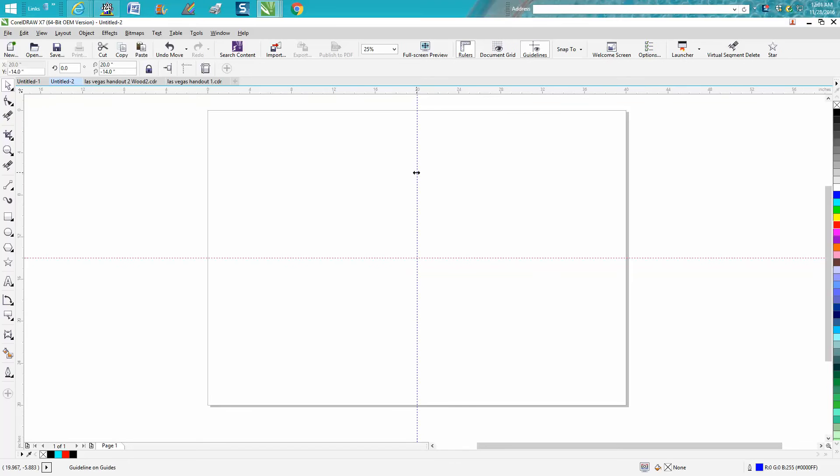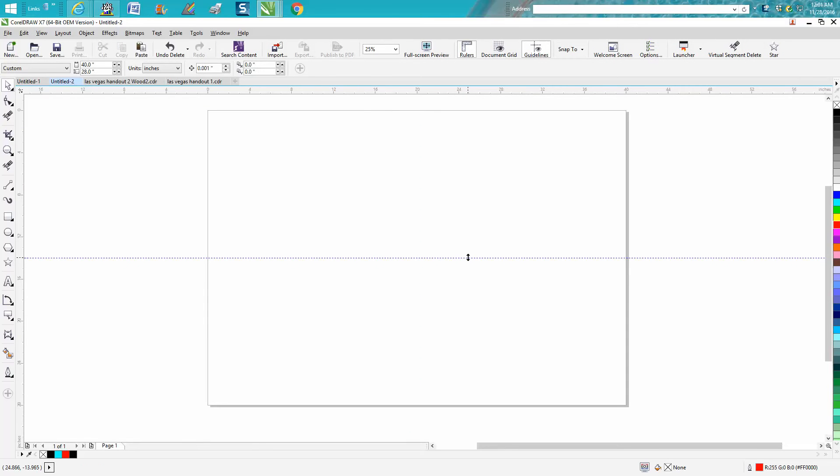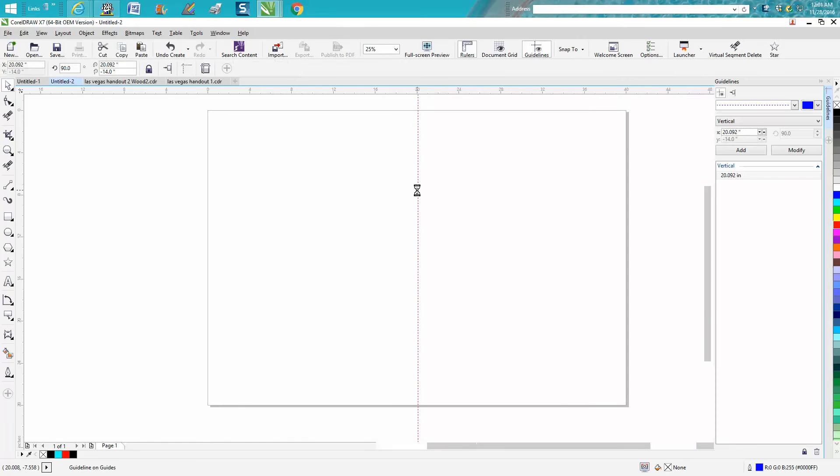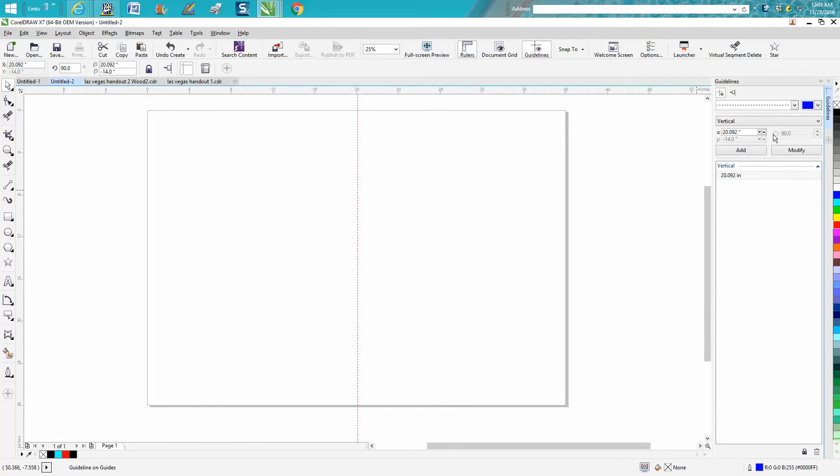You can bring it over, get it close, double-click on it, and it's going to come up with this guideline docker. You can set this one to 20.